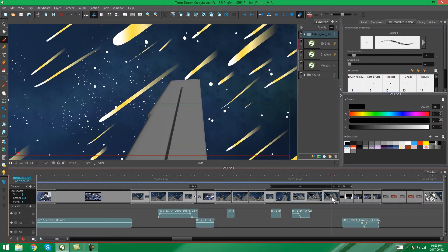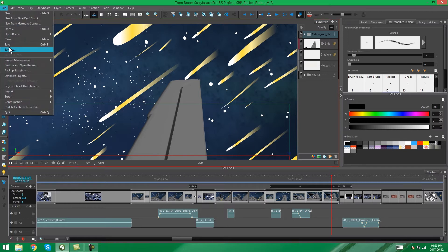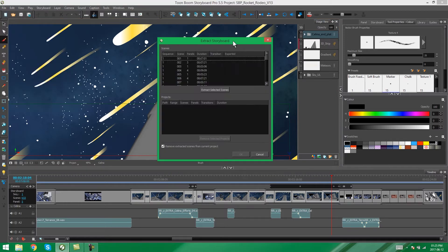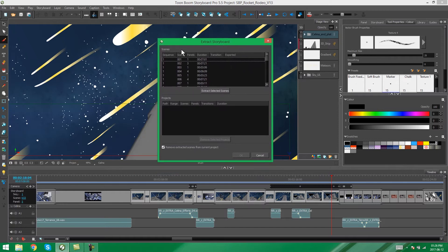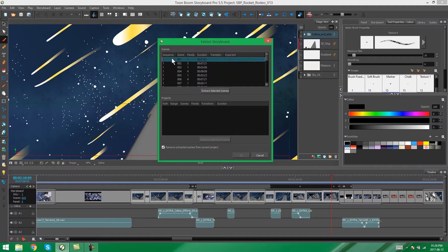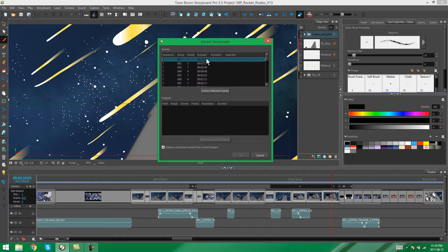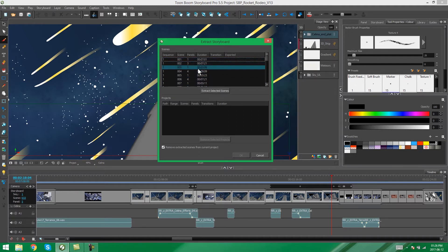We can select the frames or the panels that we want to extract. And then we can go to File, Project Management, Extract. And you will get this, which comes up with a whole bunch of numbers and durations. And these basically represent each of your scenes and sequences and how many panels are in each scene and the duration of each of these scenes.